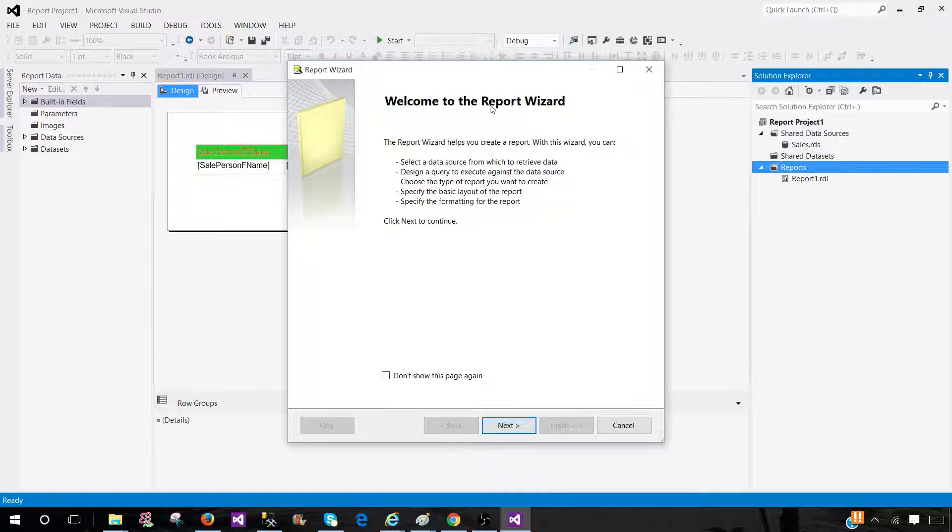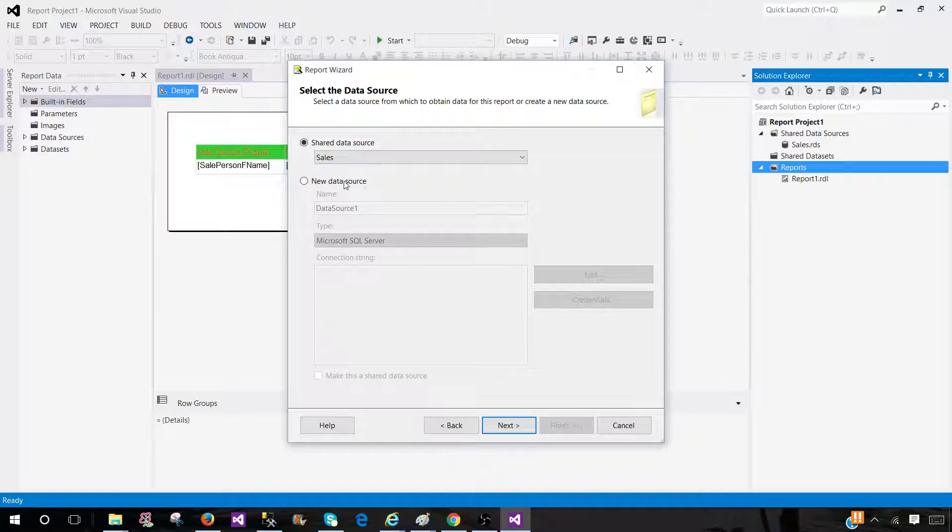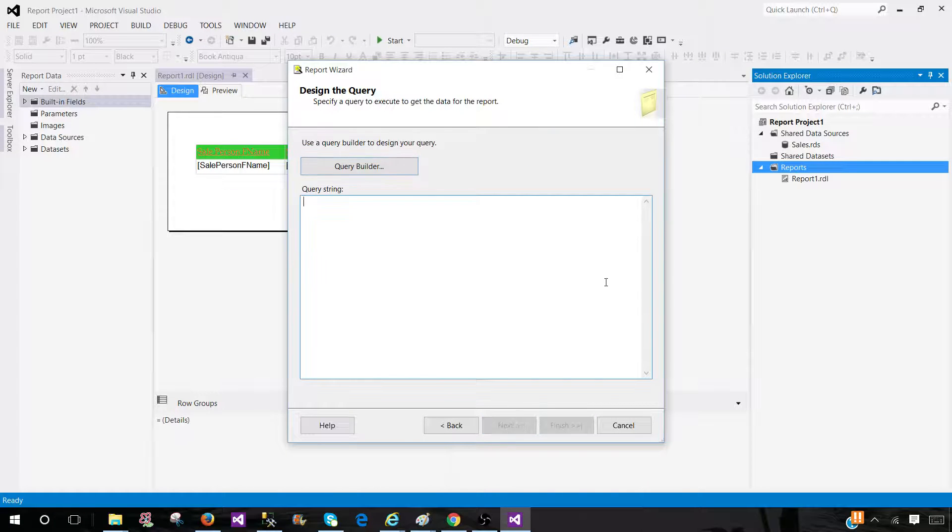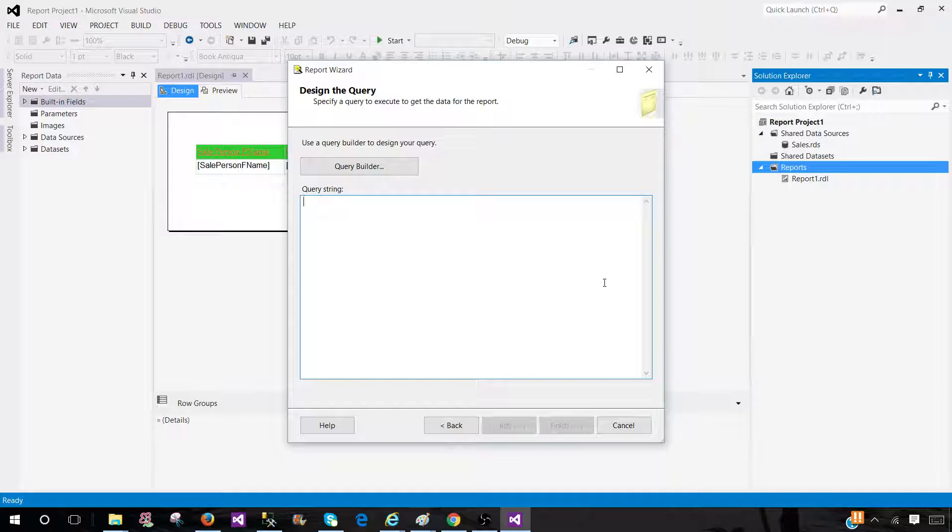So the wizard is starting right here. Hit next, select the shared data source, and now we can write our query. I'm going to write the query.